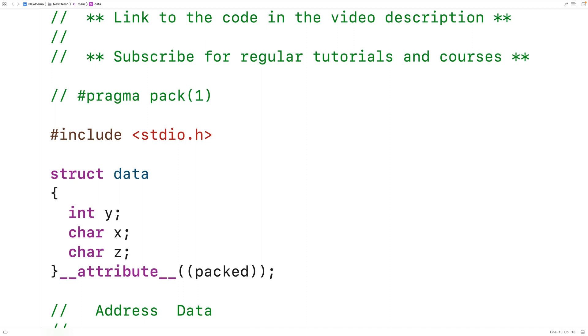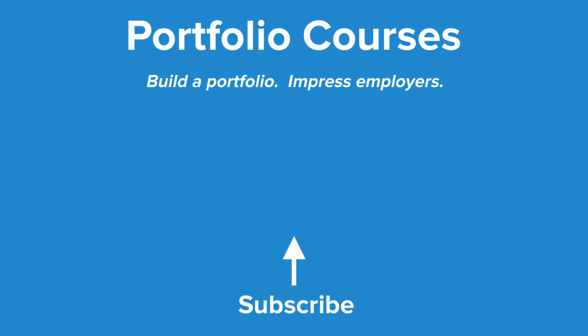So that's how structure padding works in C. Check out portfoliocourses.com where we'll help you build a portfolio that will impress employers, including courses to help you develop C programming projects.